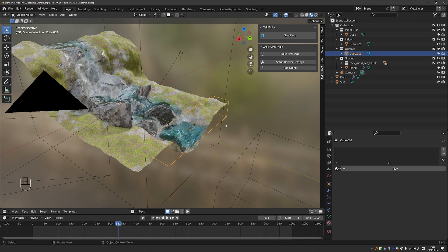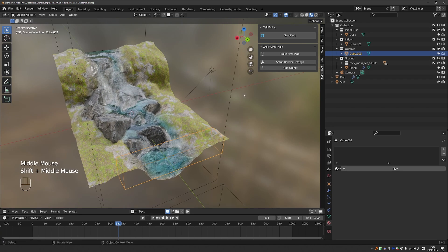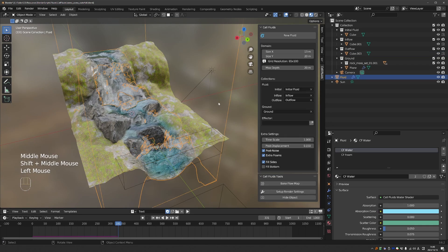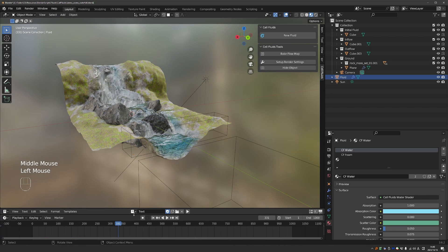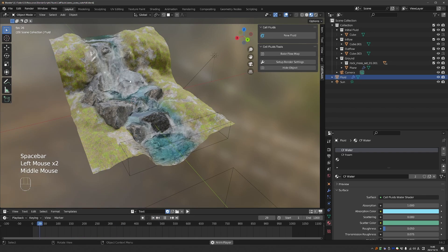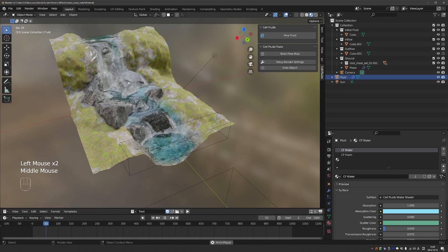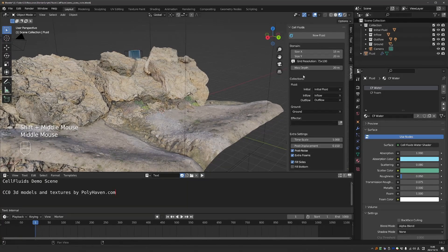This scene is a good candidate for baking flow maps. So let's say that we reach this point. I'll select the domain and click bake flow maps. And now we have a seamlessly flowing river, which we can use in a scene that doesn't need to be simulated. It just needs to feature a river. Another similar scene.